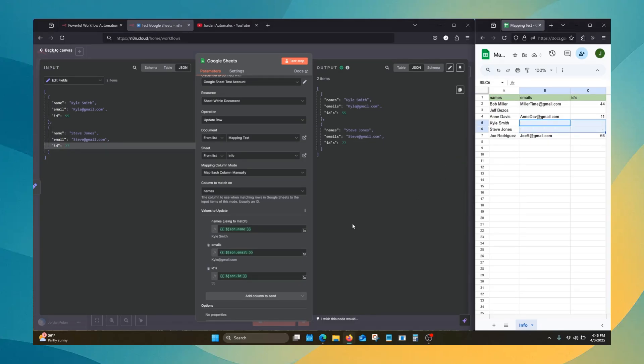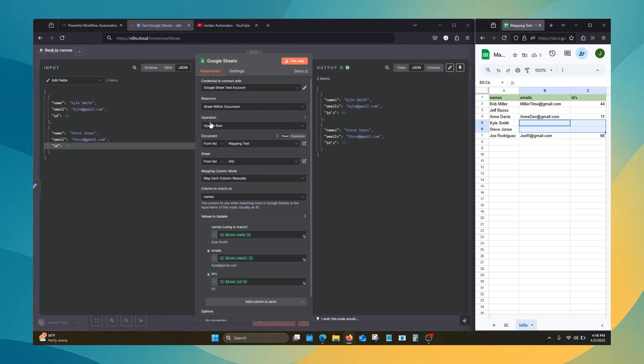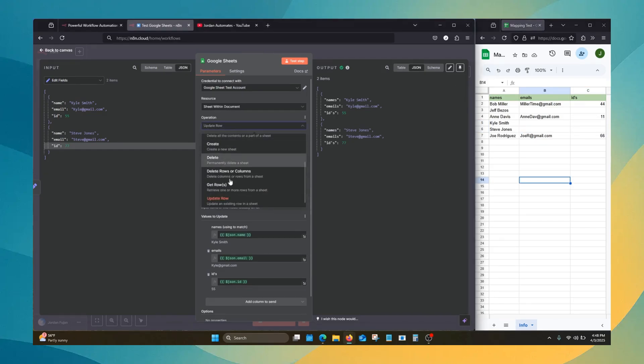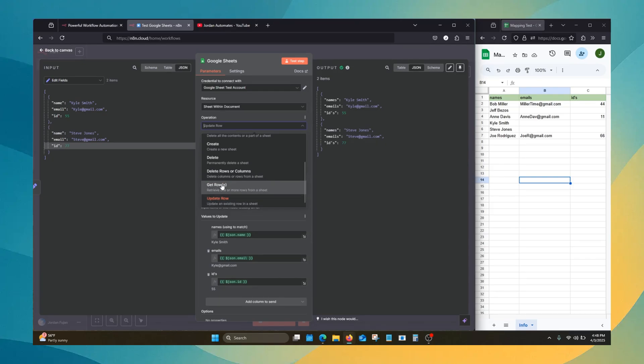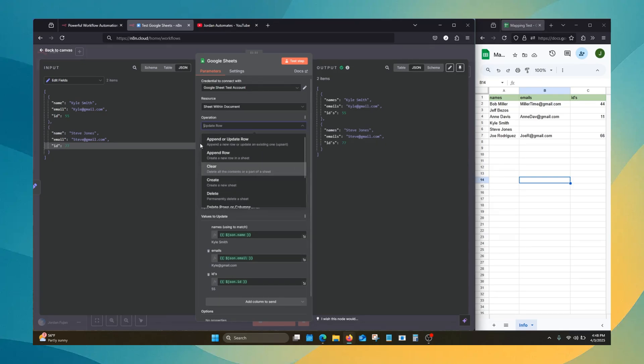We're going to go over something different for your operation. Update row is a pretty common one that you'll want to use, but there's also this newer one, append or update row.